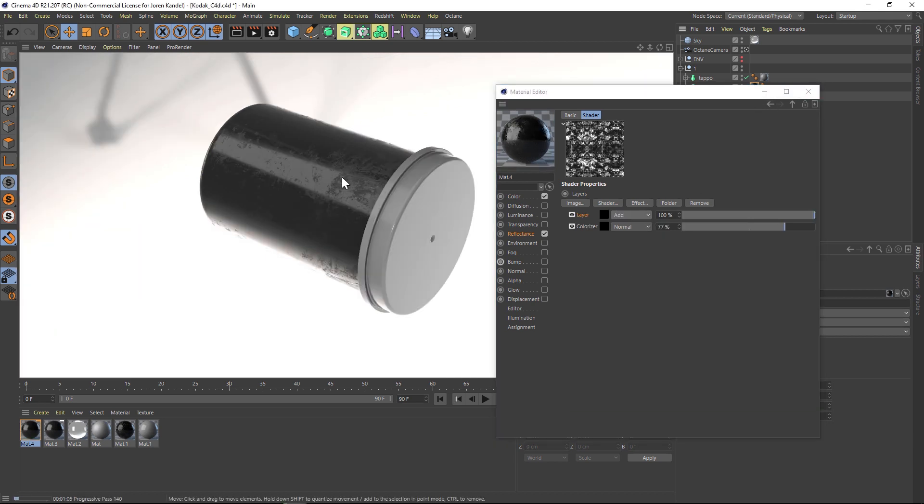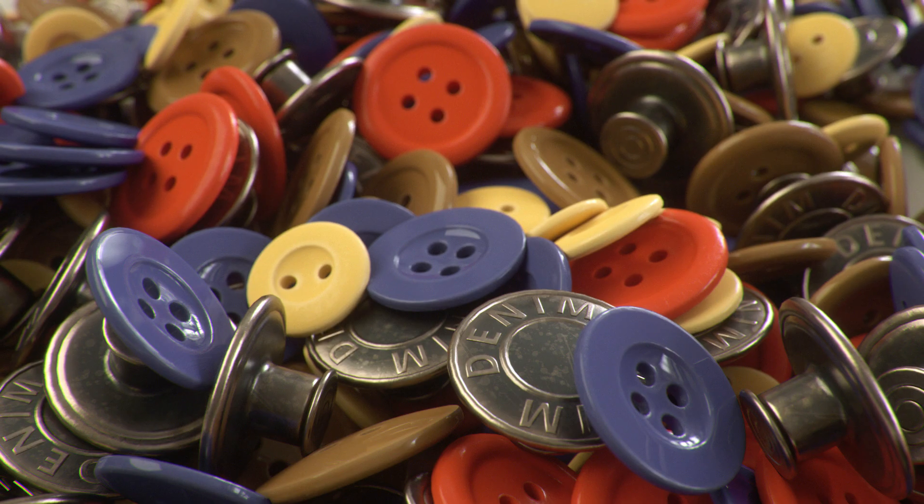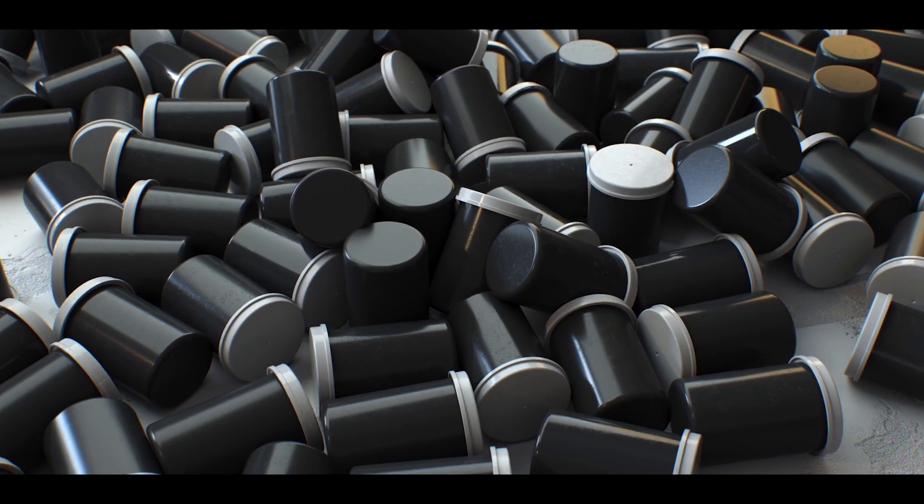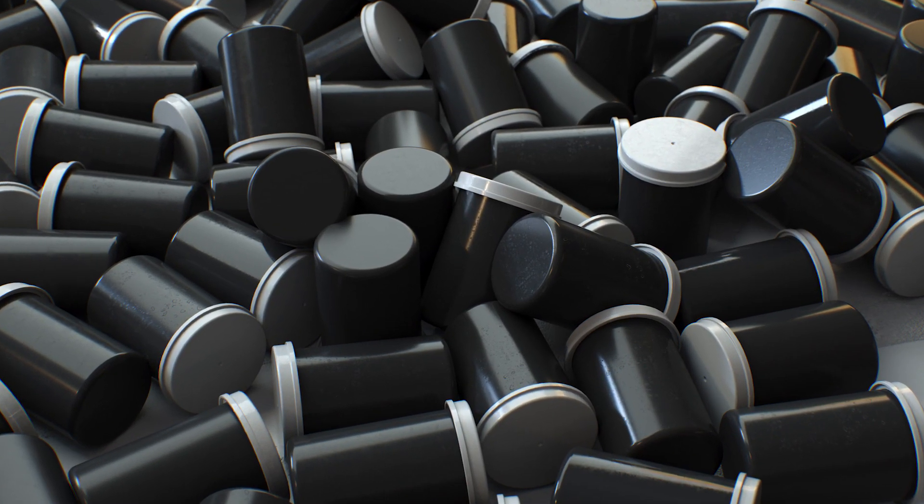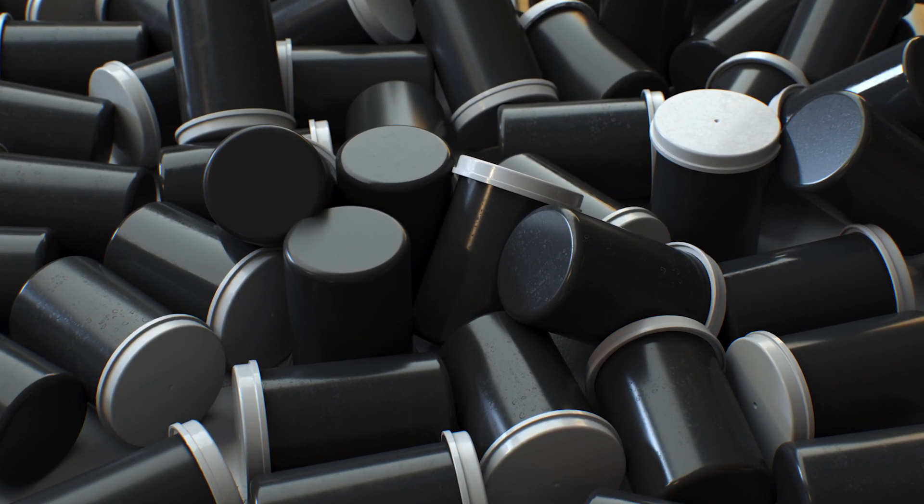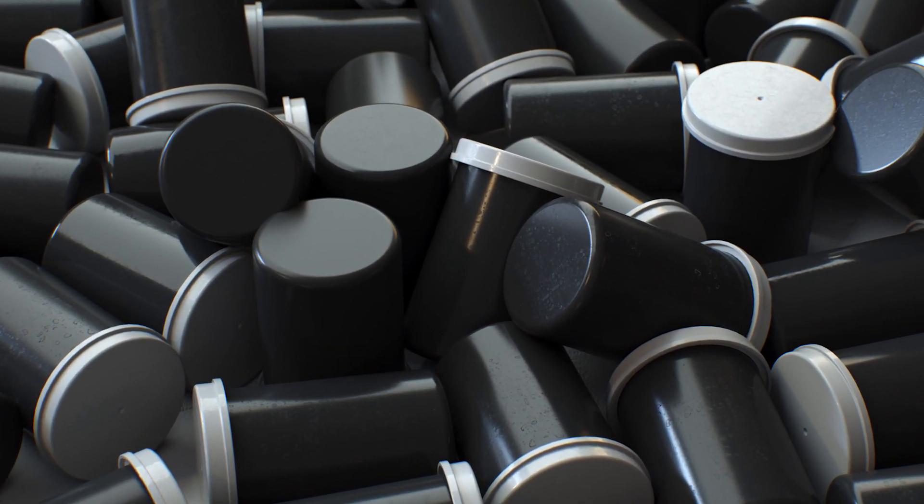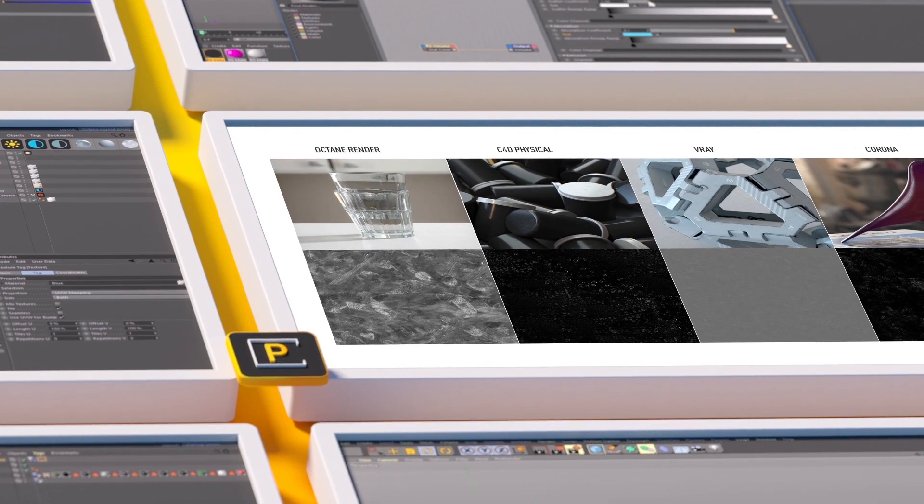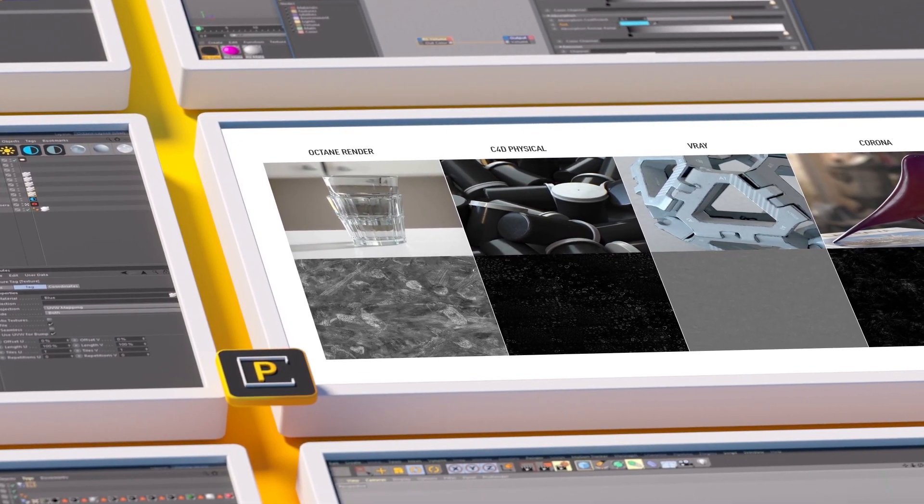So there you go. That's a quick way to add a lot of blemishes and imperfections to your object. The Cinema 4D setup is really easy. You can add a lot of layers and stack them on top of each other and mix them super easy and really fun to play with. Hope you guys found that useful and we'll talk to you next time. Ciao.